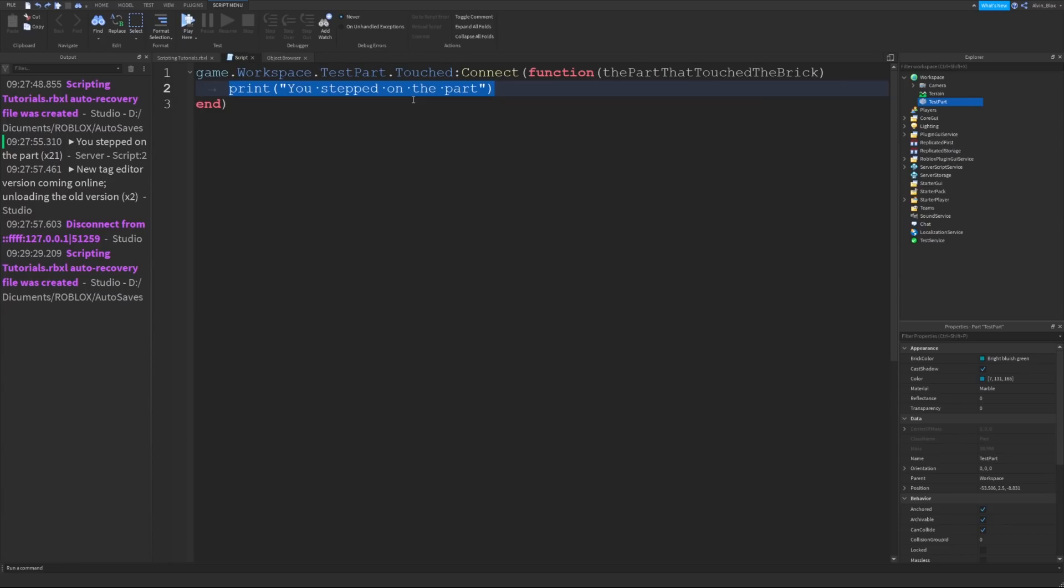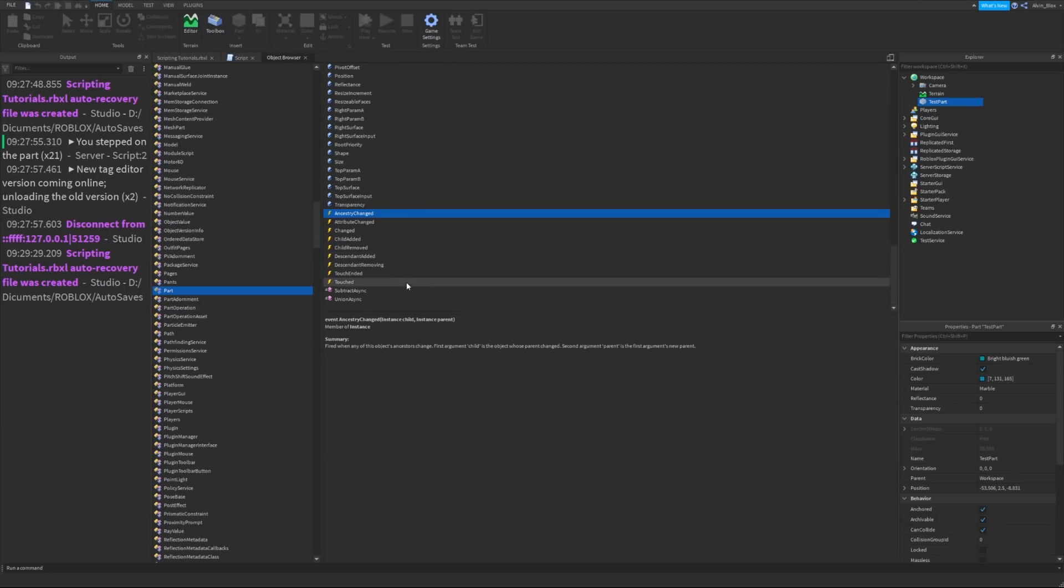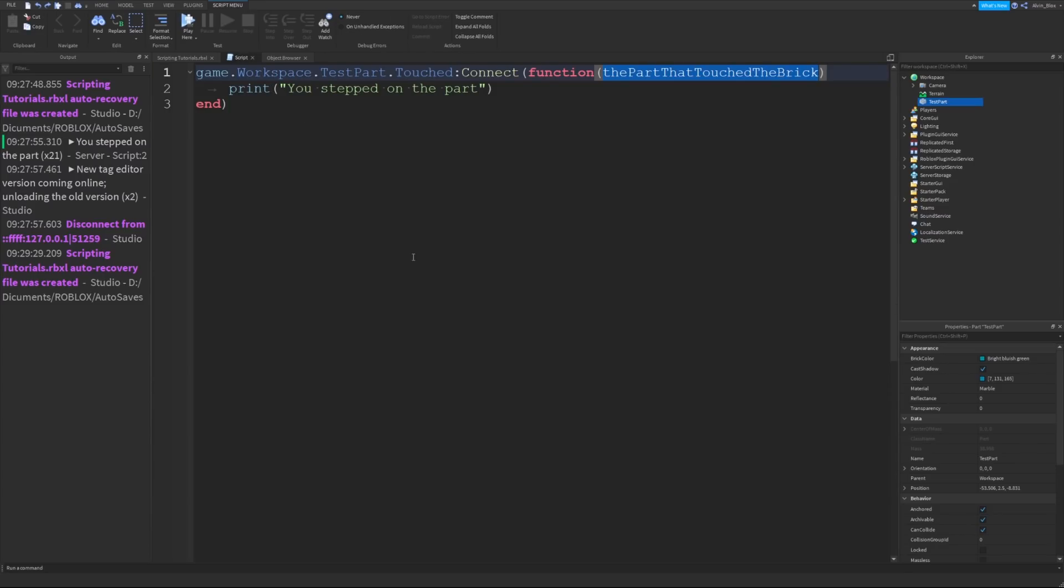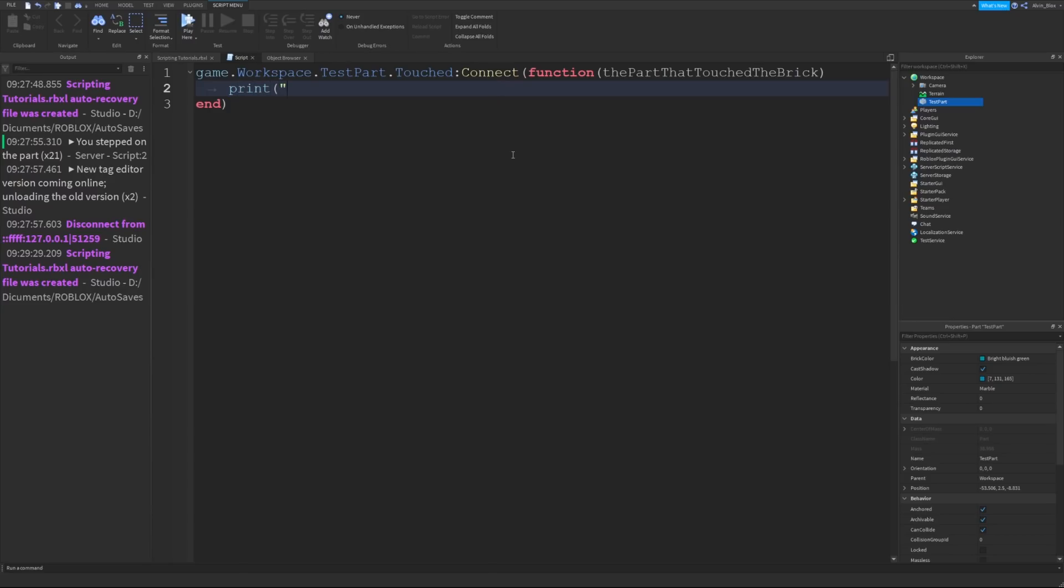We don't have to worry about passing that argument to the parameter like we did in the previous video. The event is going to pass it to our function for us. We're just putting our parameter in because that's what the object browser has told us to do. It's as if the script is calling the function for us and adds the arguments so we can access them in our function by adding these parameters in order. I could then print the part that touched the brick dot name has touched the part.